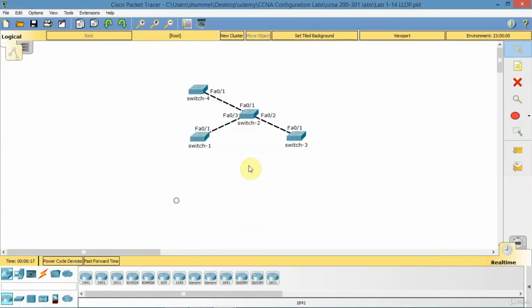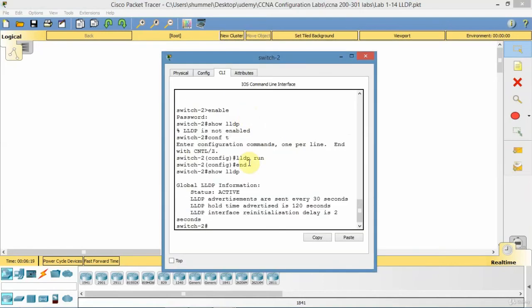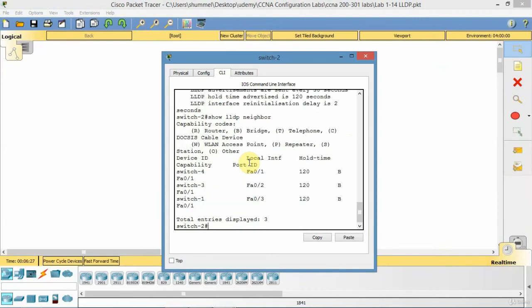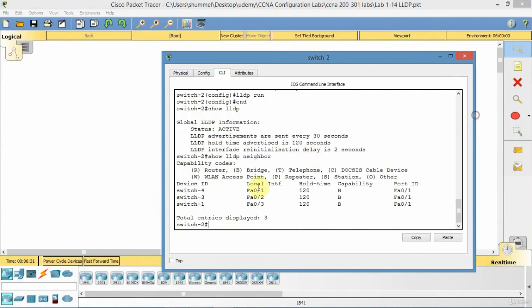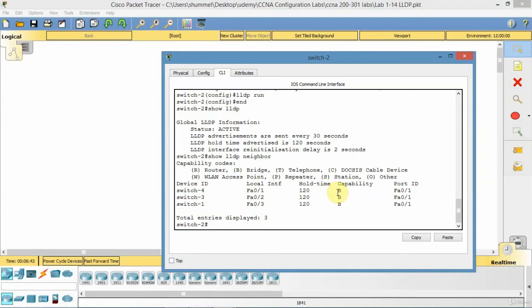So if I go back to switch 2, what I'll do then is go show LLDP neighbor. This will tell me... So right now I've got switch 4, 3, and 1. So that's not correct. It gives me the same thing as CDP. It gives me the local interface, the hold time capability. It says it's a bridge because it can't distinguish that it's a switch, because it's kind of an open standard. And there's the remote interface of the neighbor, the neighbor interface.